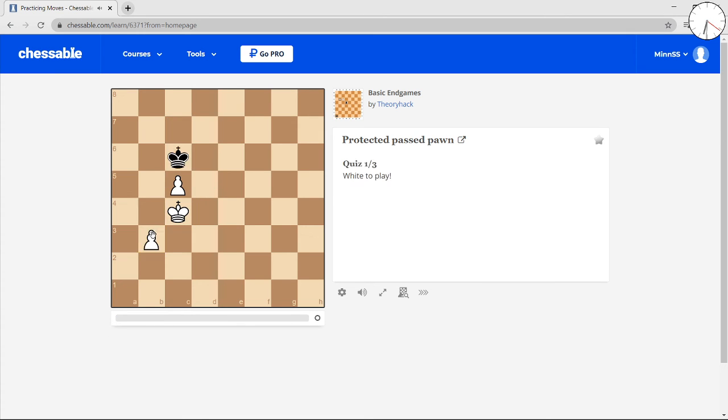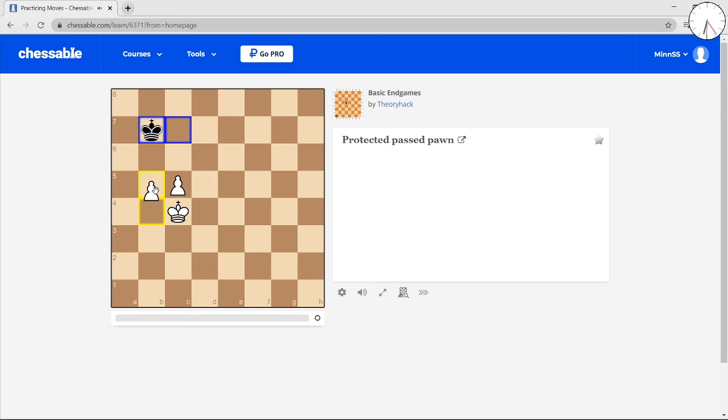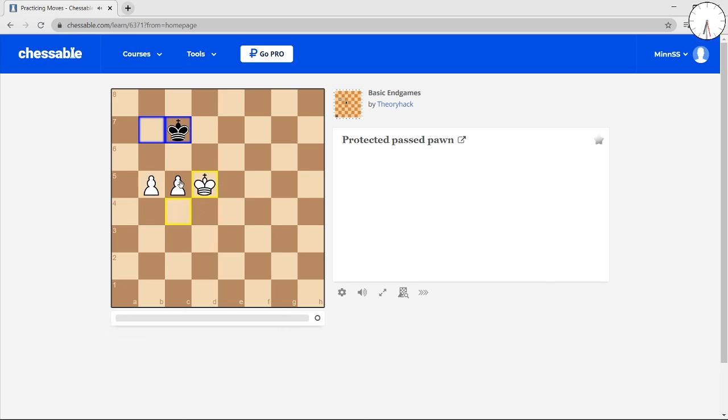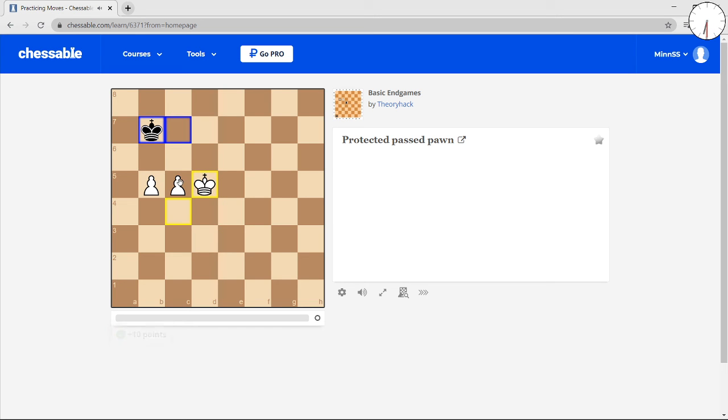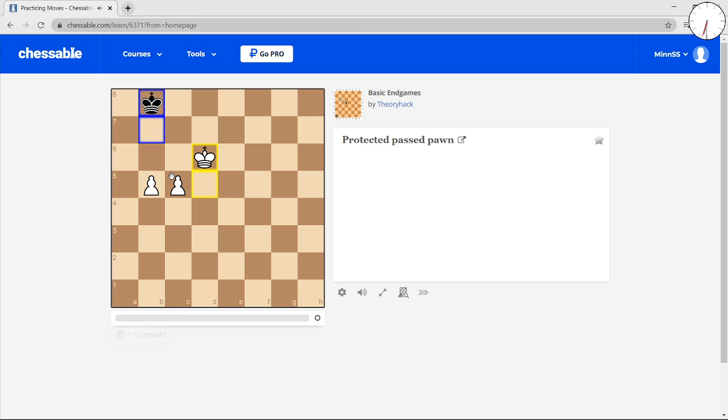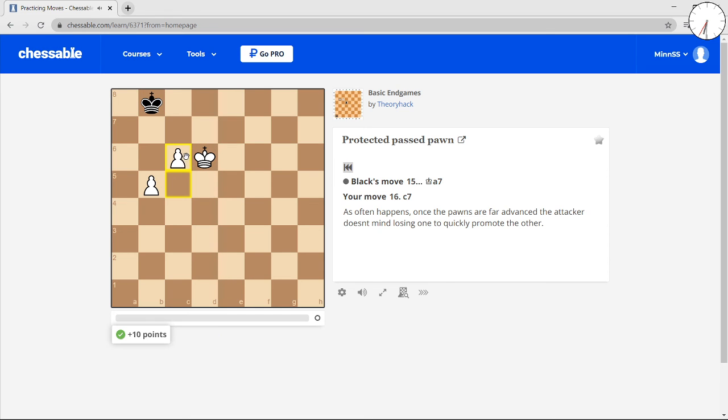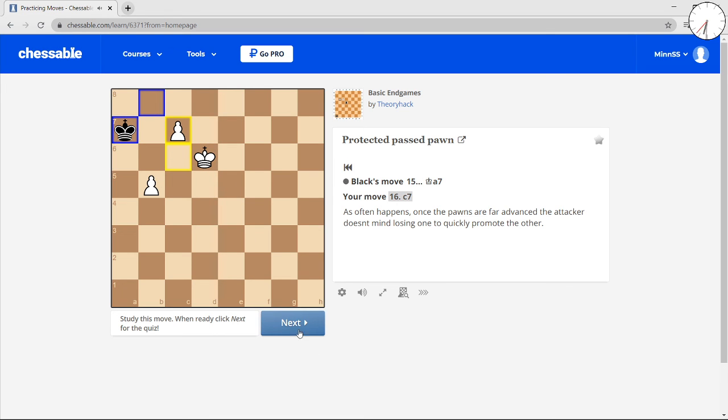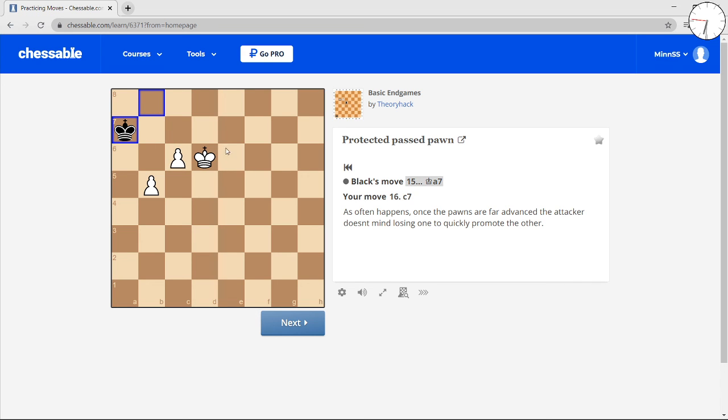And now your connected passed pawns charge up the board forever. It's useless to try and stop them. But here, I don't agree with C7. I would've gone king there and made the runway right away. But this move also works.